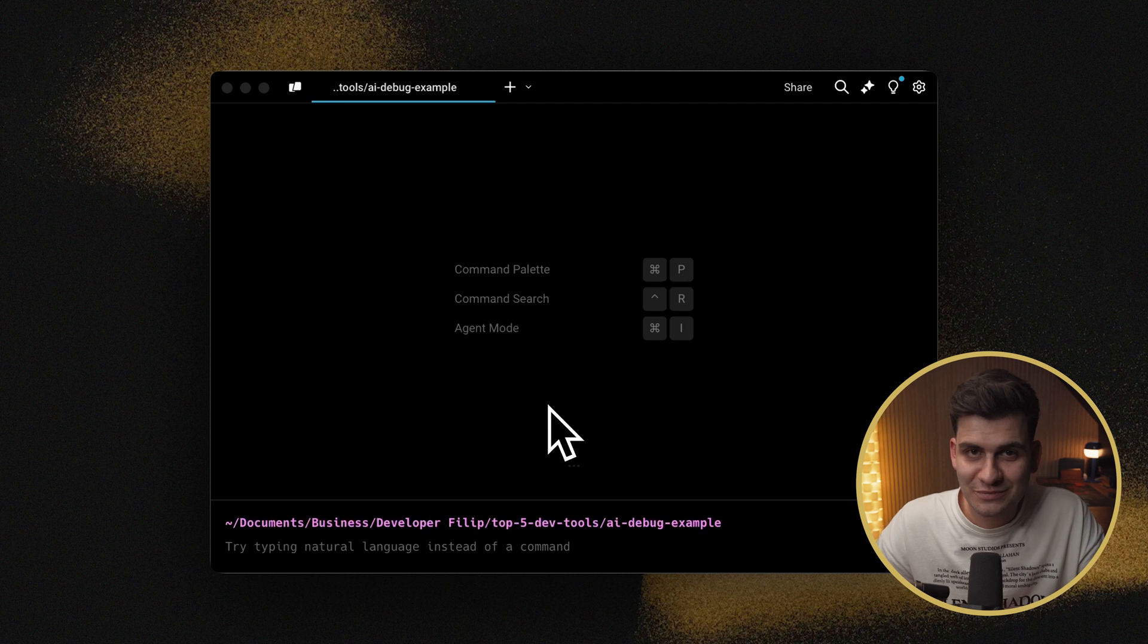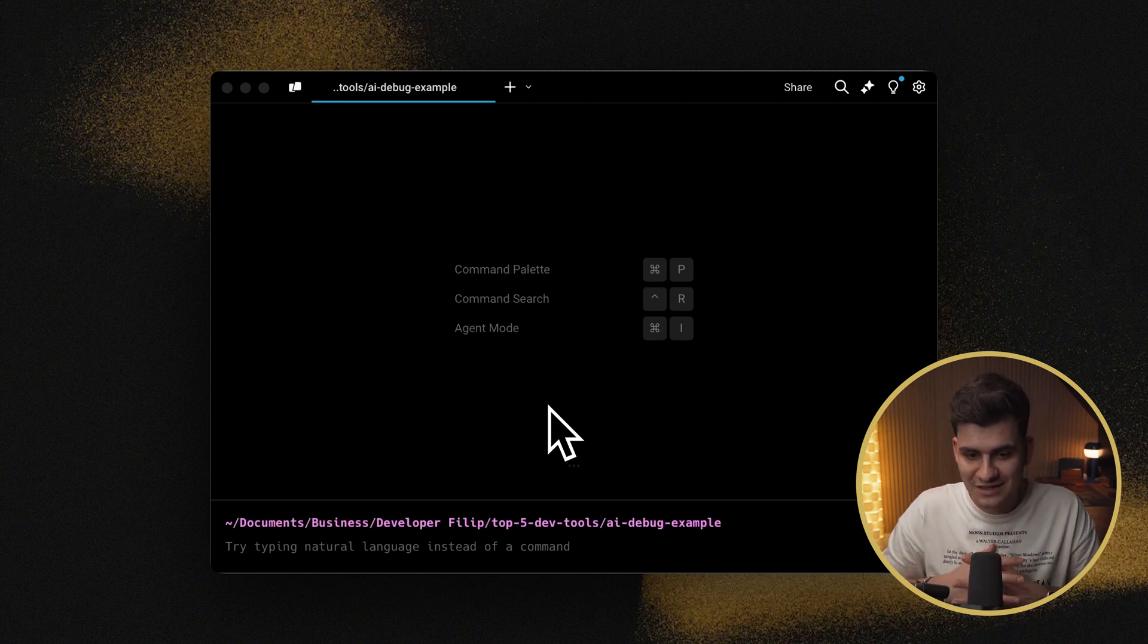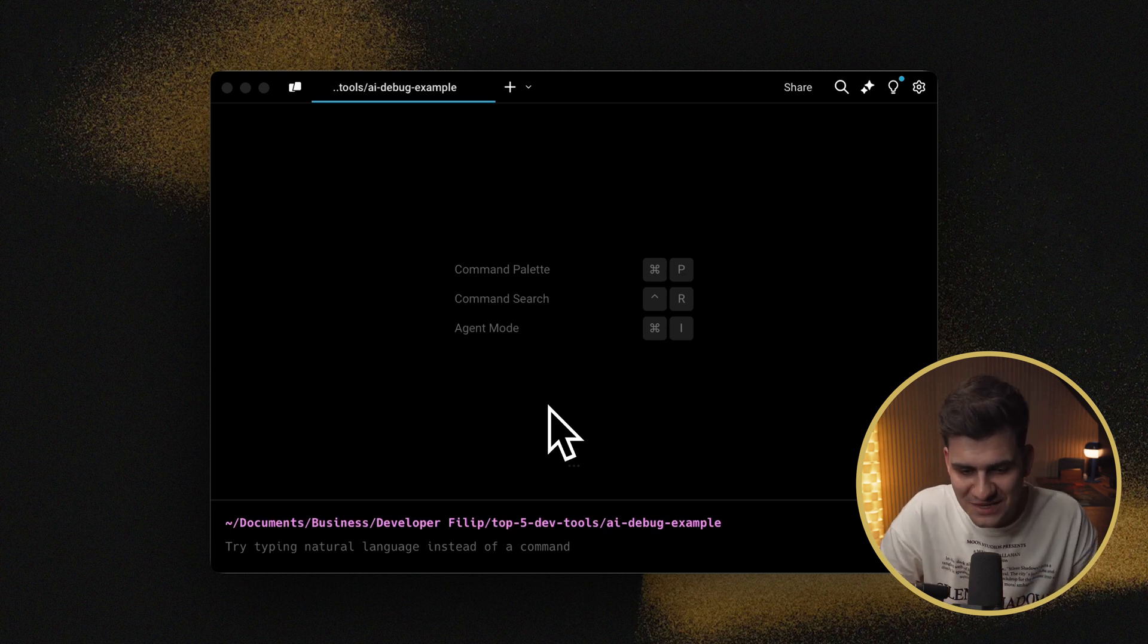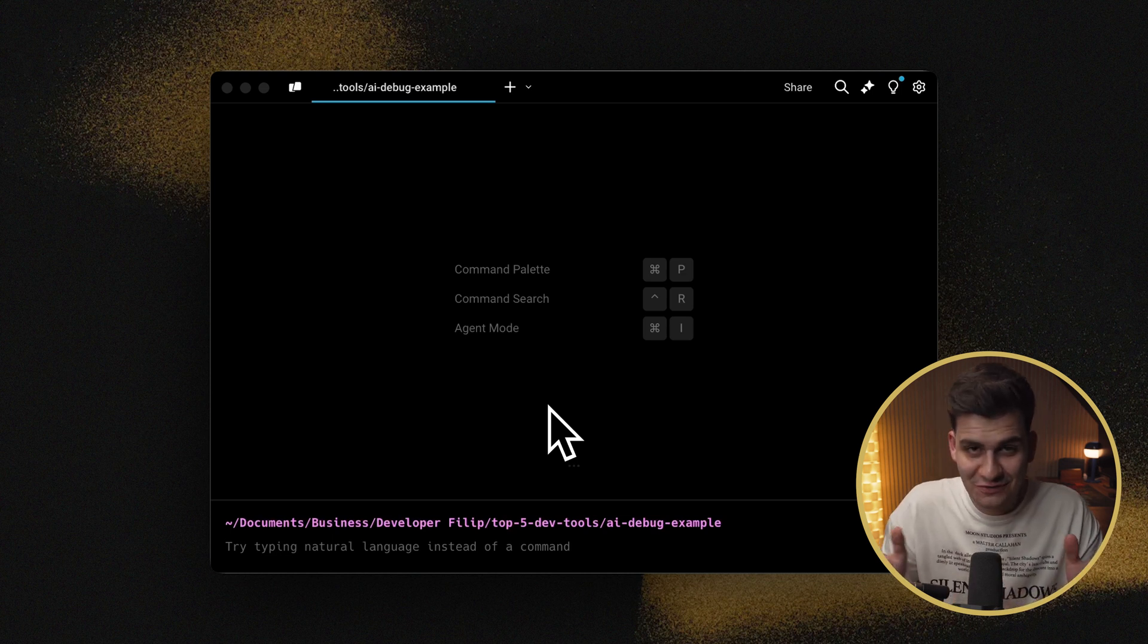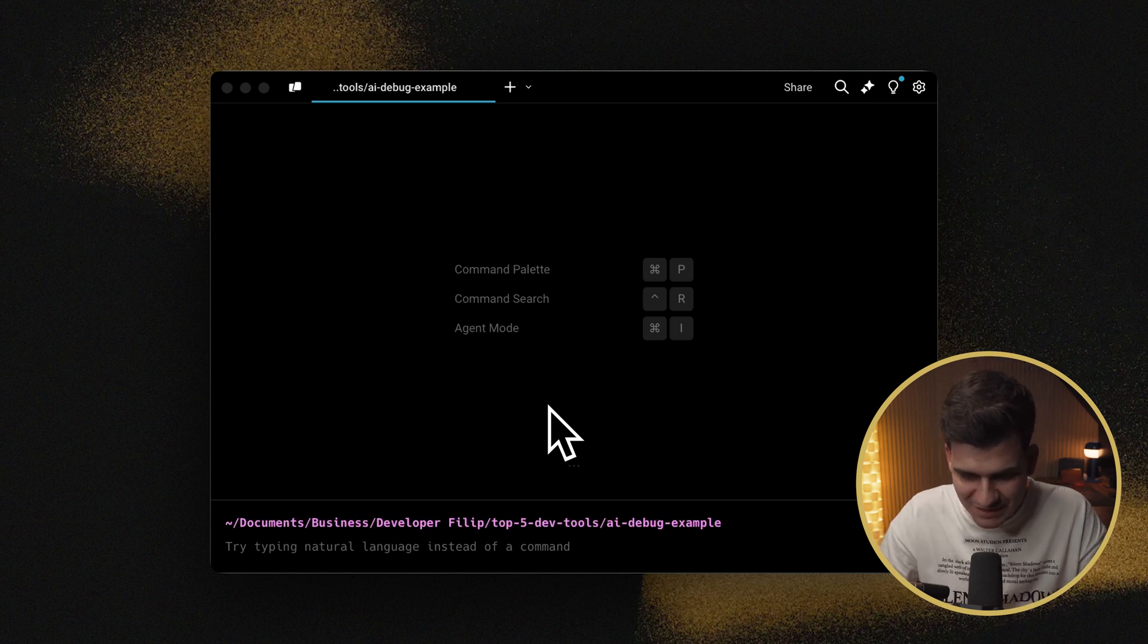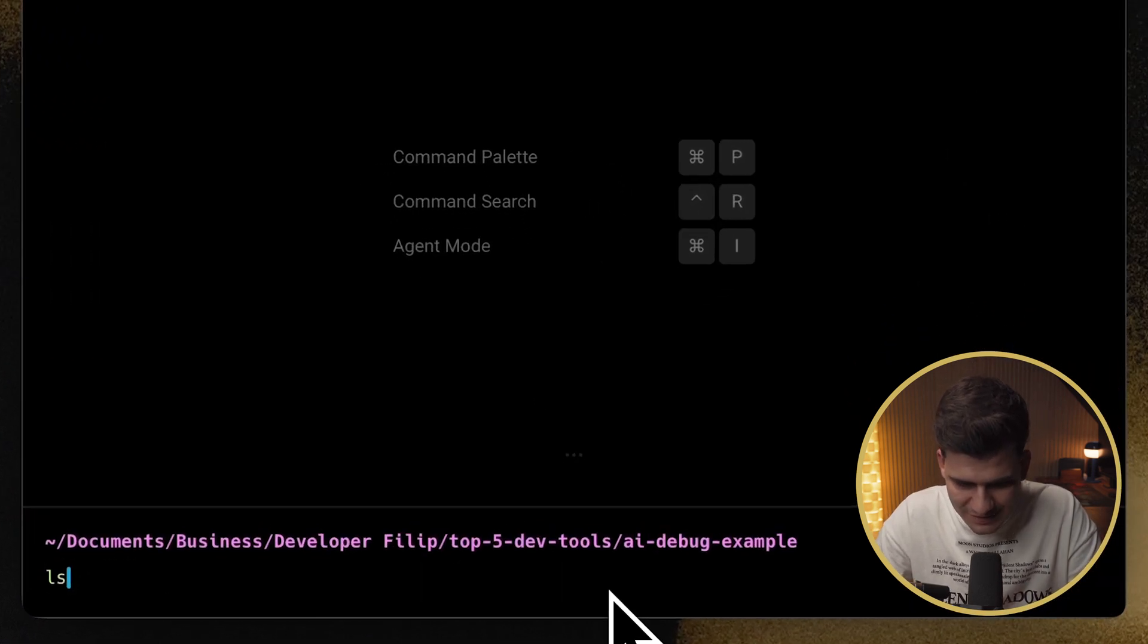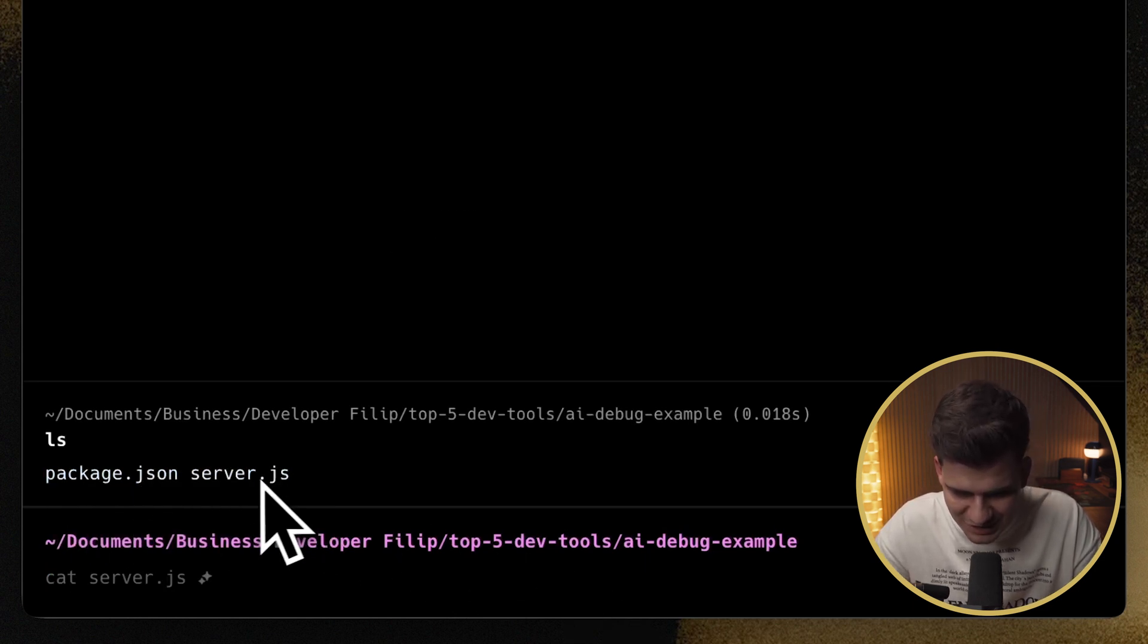Now, the next thing is what really blew my mind about warp when I actually first saw this feature, and it was just so helpful. And it's the AI integration that they have. Now I simulated, for demonstration purposes, a very basic project under this path. If I press ls, that's to list the files I have in this folder, you can see I have package.json and server.js.